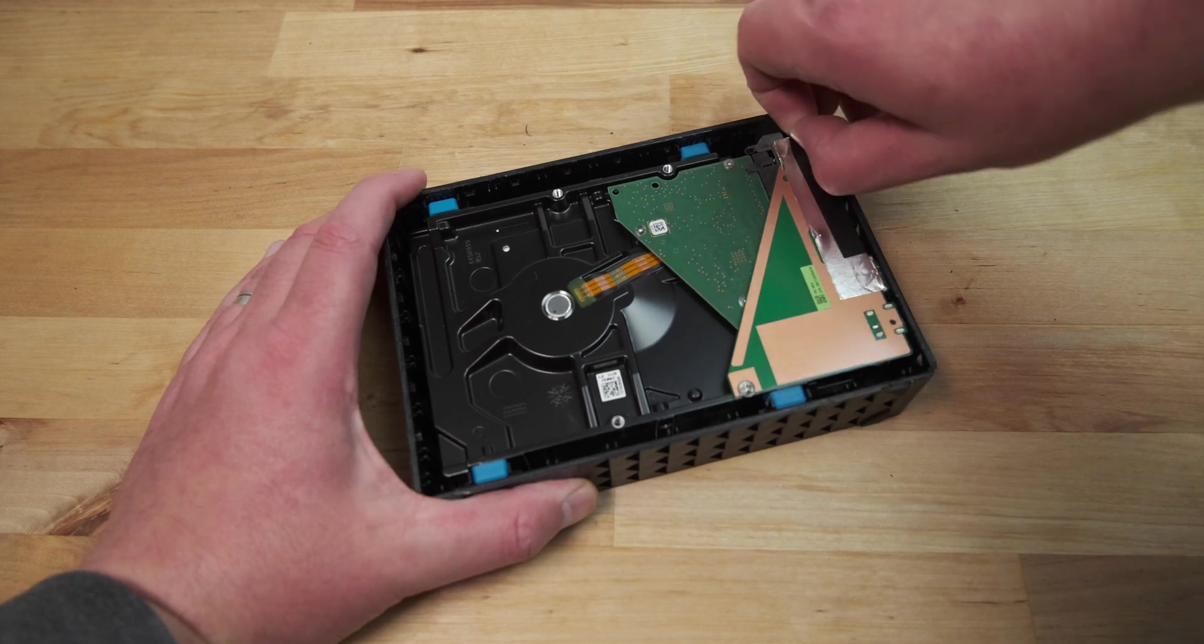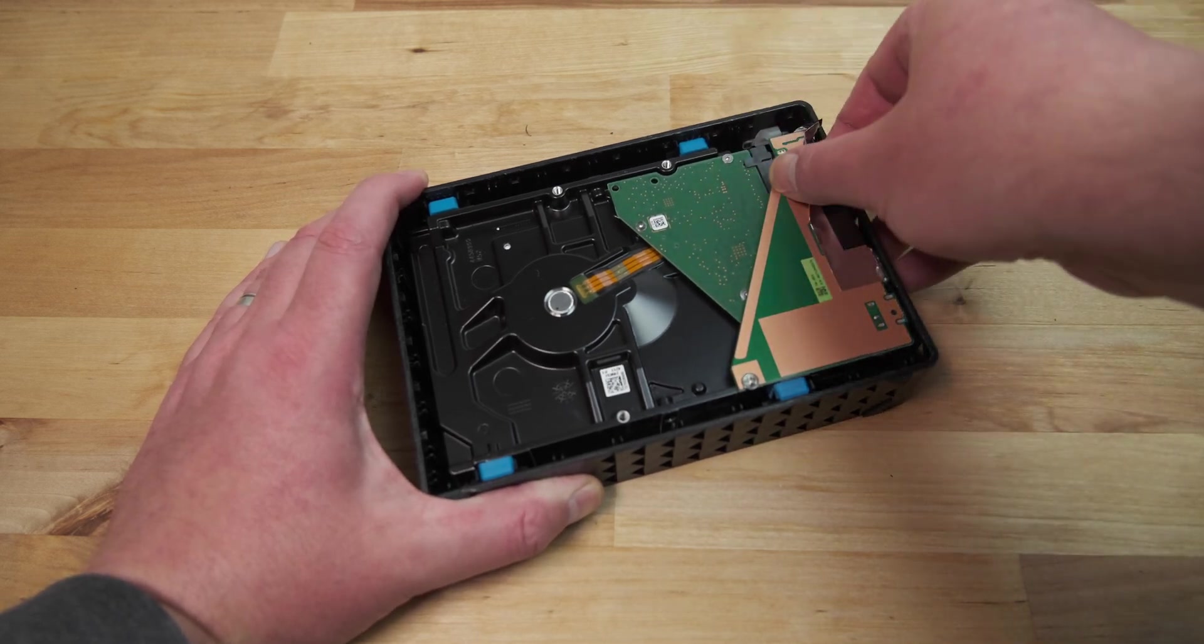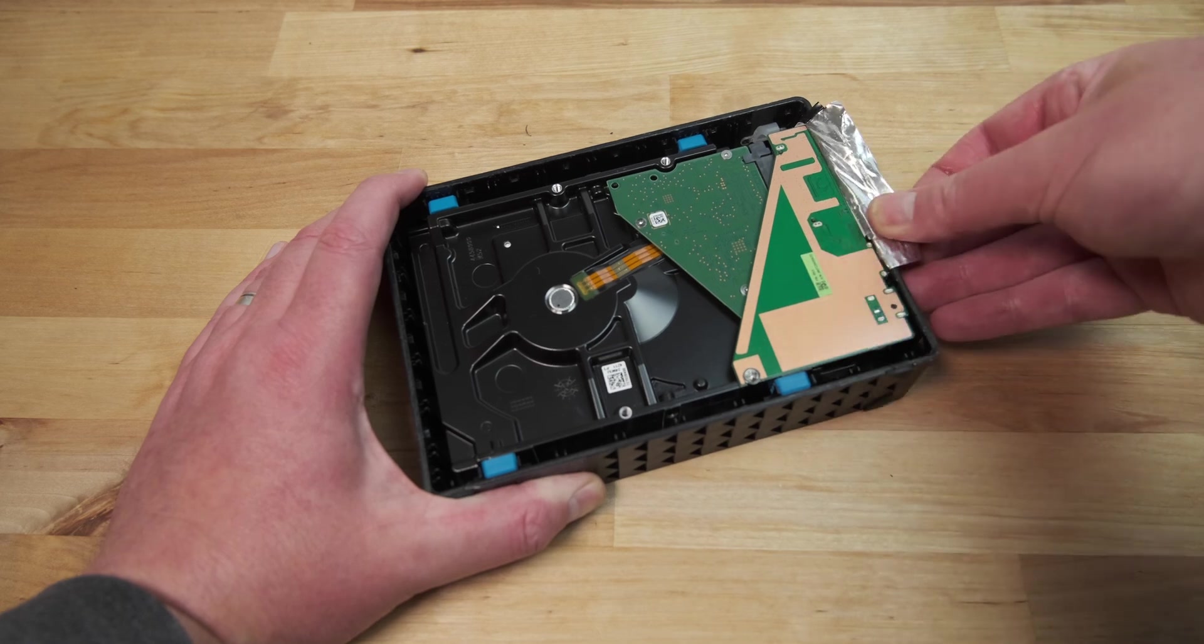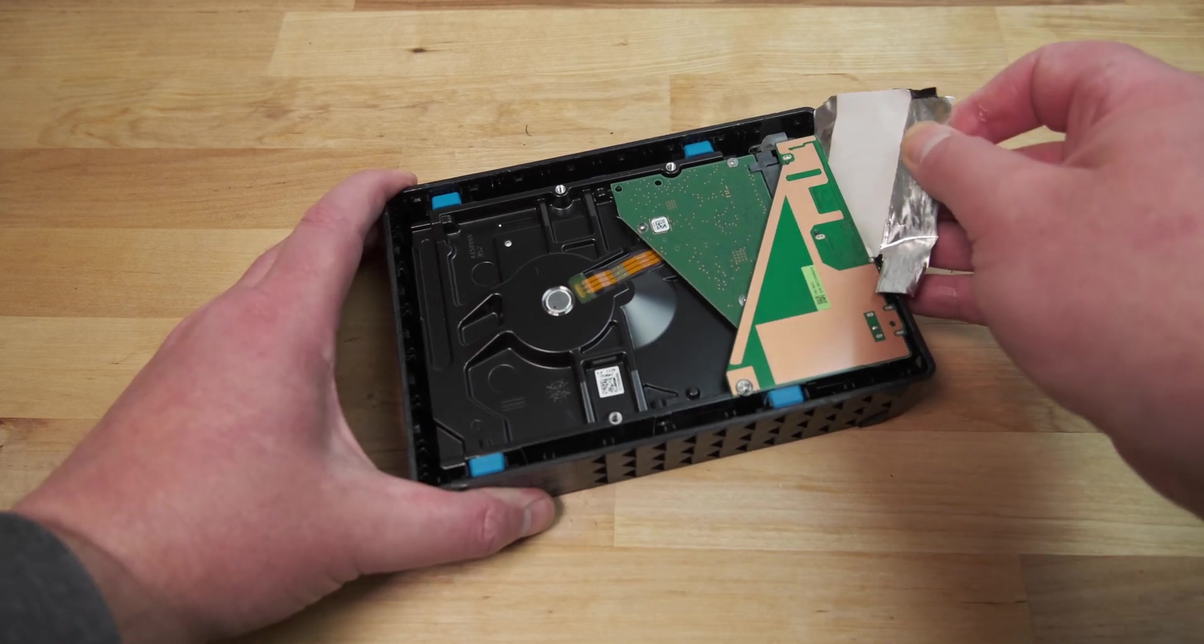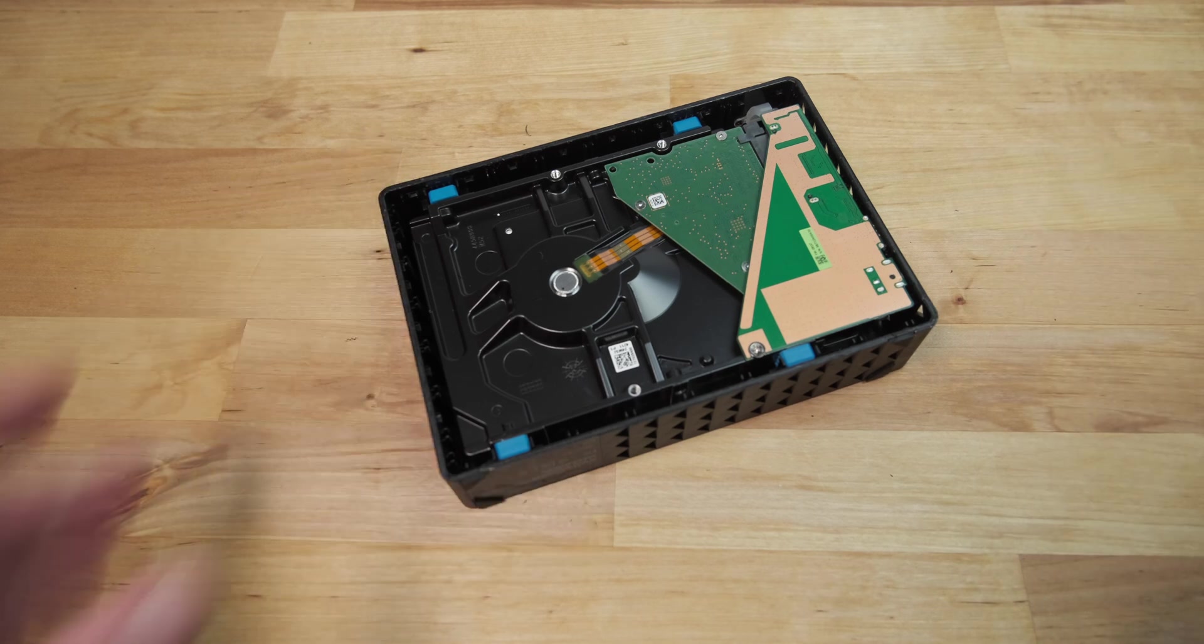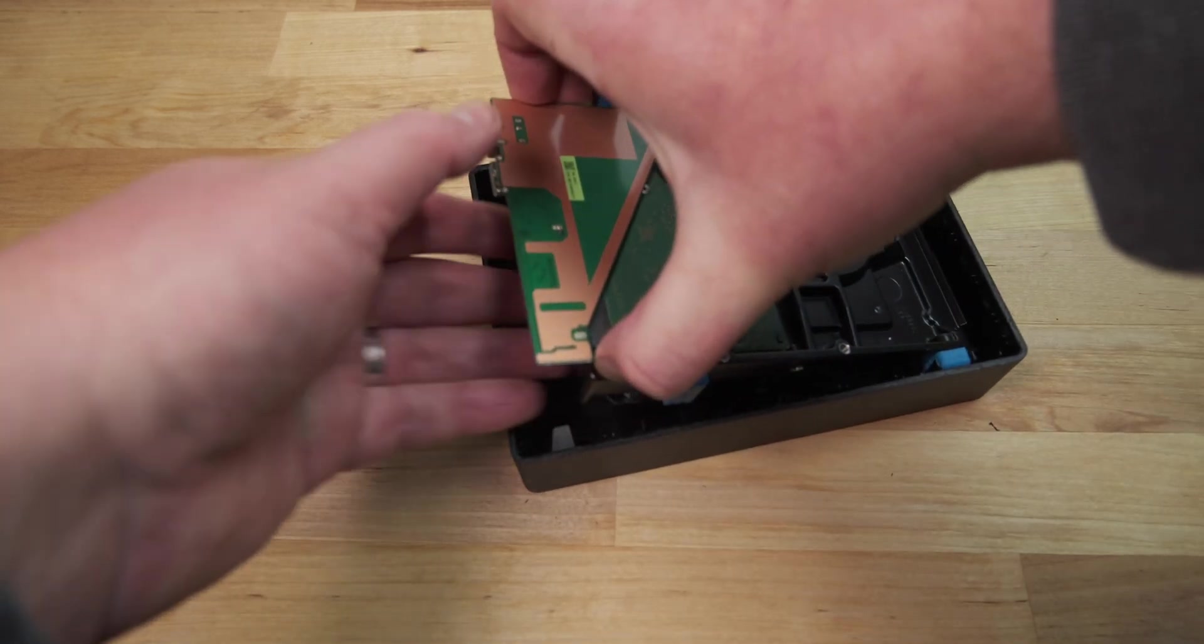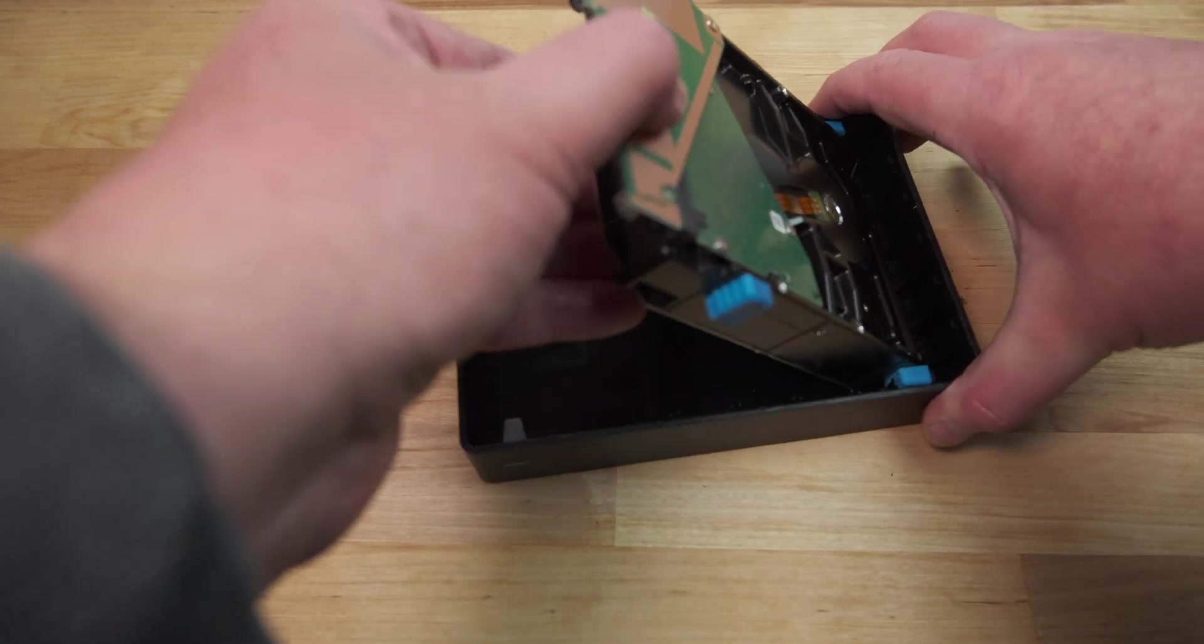Now that you have access to the interior, peel up the adhesive foil towards the rear of the drive and remove it from the case. Now you can rotate the drive up from the back and lift it out.